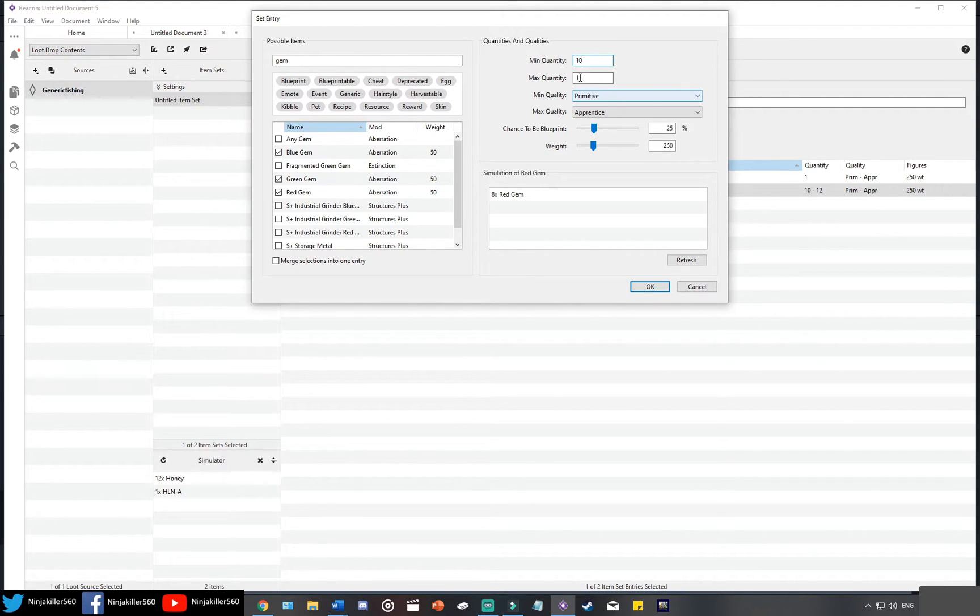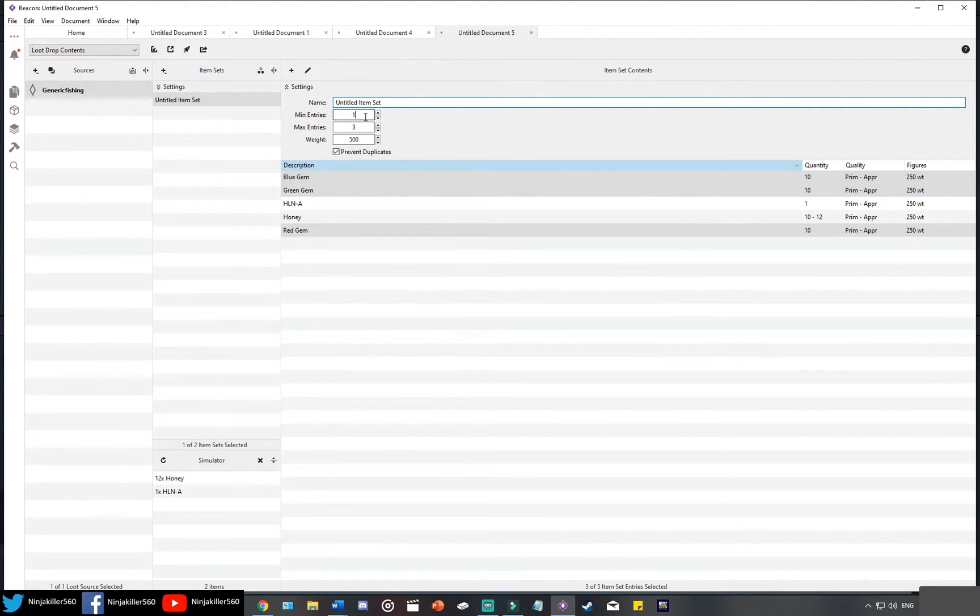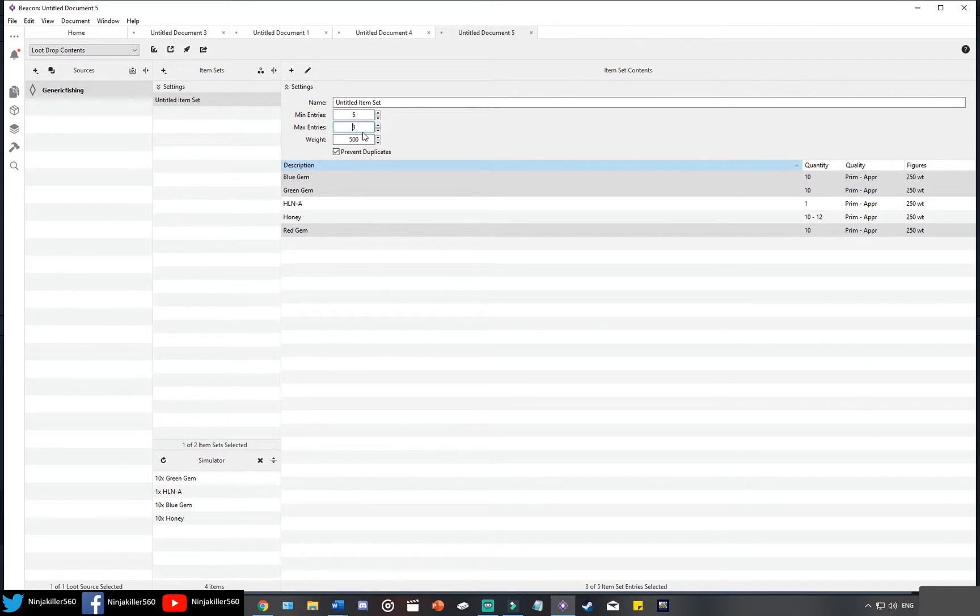So we're going to go ahead and make them 10 all of them, and then go press OK. And now we have five entries as you can see here at the bottom. So now instead of only getting one entry, we want these entries to be guaranteed, so we're going to turn the min and the max to five.